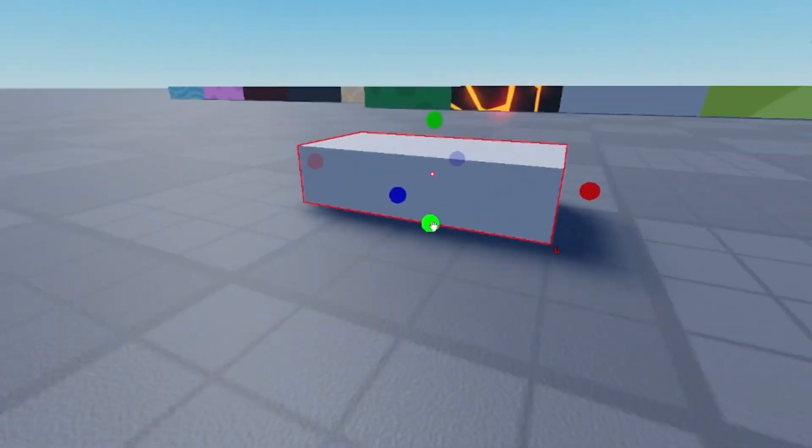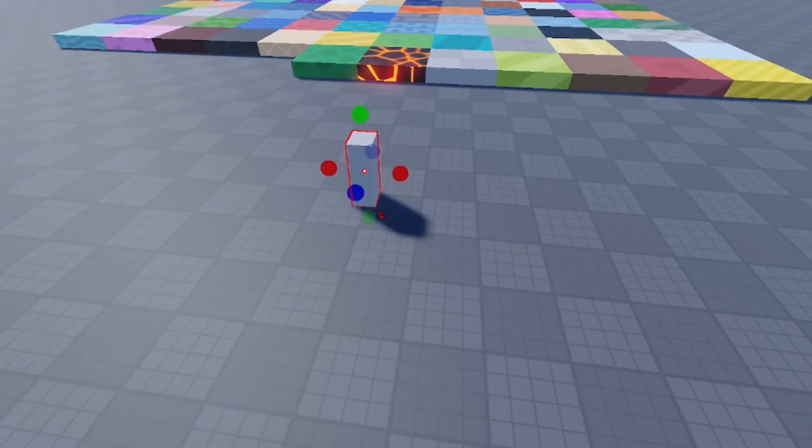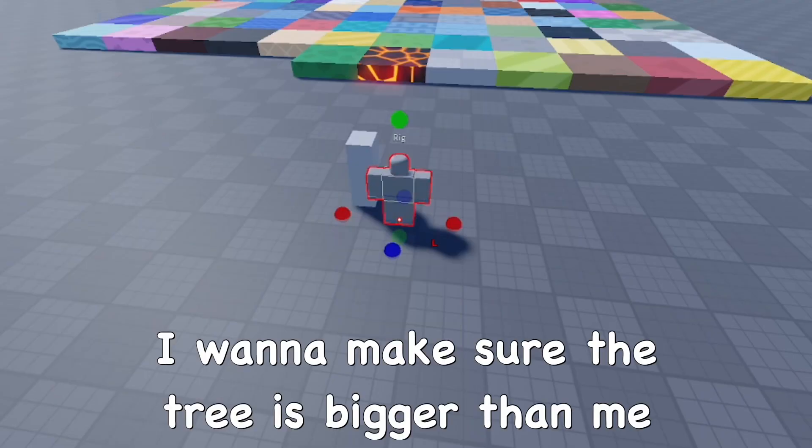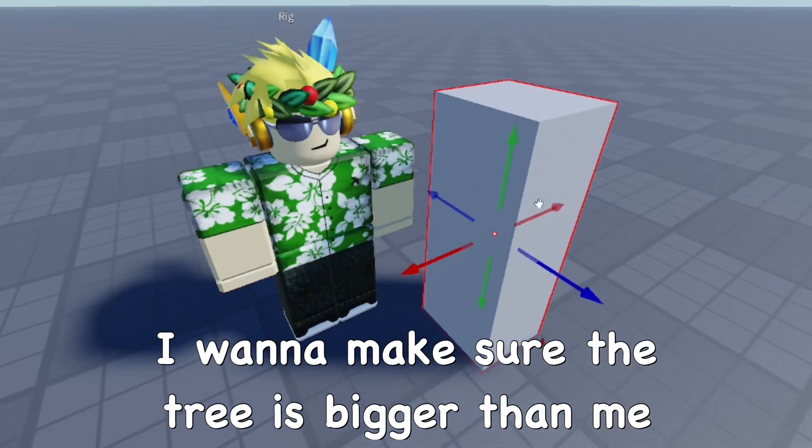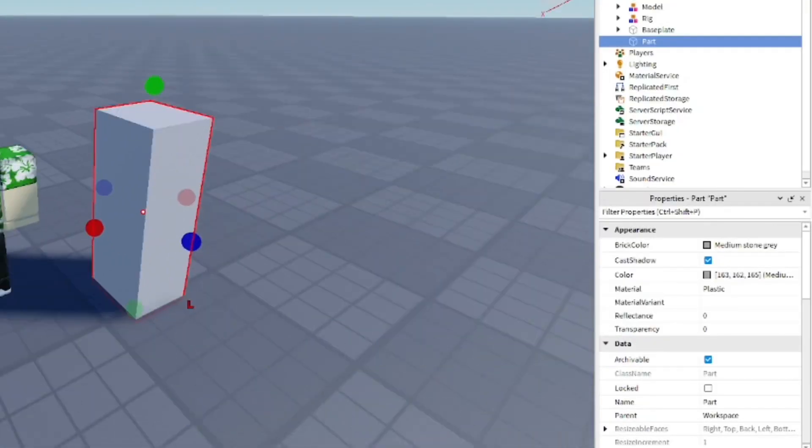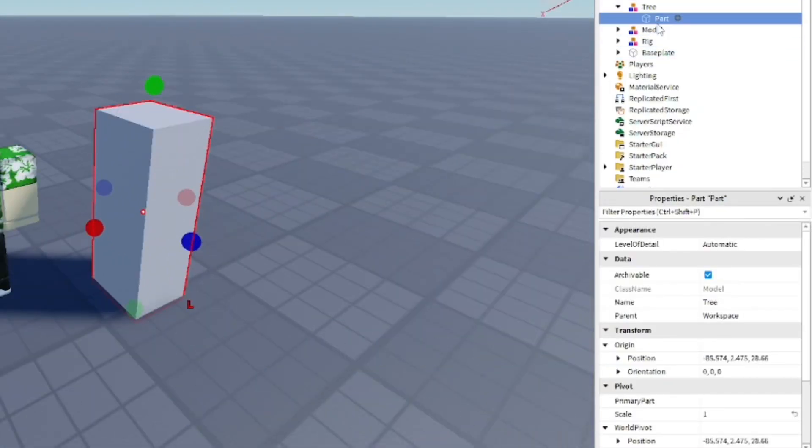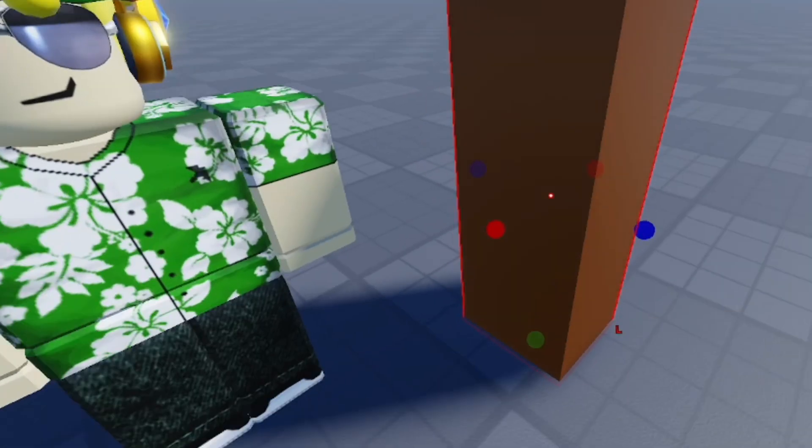Now I'm going to get a part and start making our tree. I'm bringing in my character from the rig builder so I can compare the normal player size to the tree. Now I'm going to make the tree brown and give it that wood color.